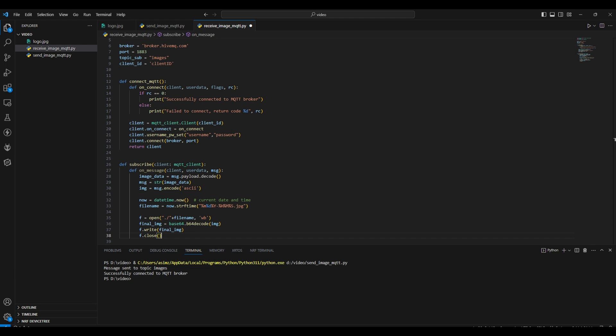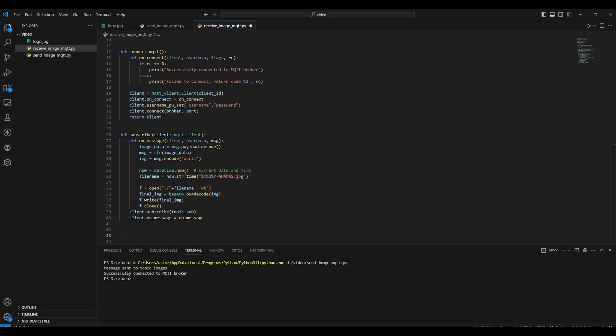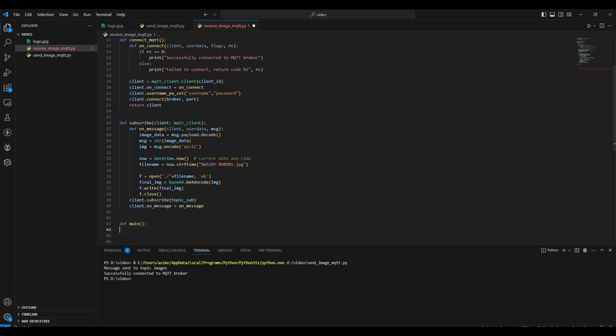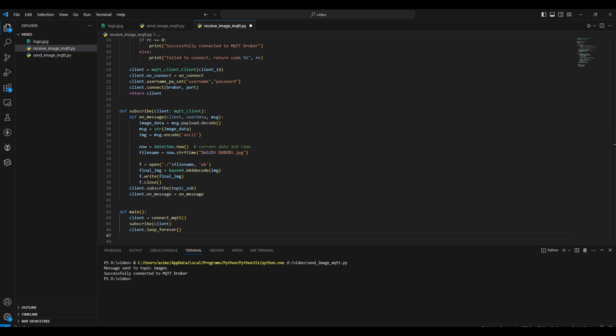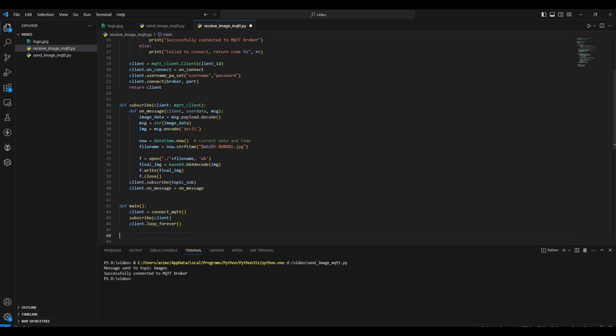Finally, the file is closed using the close method. Coming back to the subscribe function, after setting up the message handling function, the code proceeds to subscribe to a specified MQTT topic and assigns the onMessage function as the callback for incoming messages. Lastly, we have the main function. In it, we first connect to the MQTT client by calling the connectMQTT function, then we call the subscribe function and pass the client as a parameter. Finally, we call a forever loop so we can continuously process incoming messages. Now we will have to call the main function.